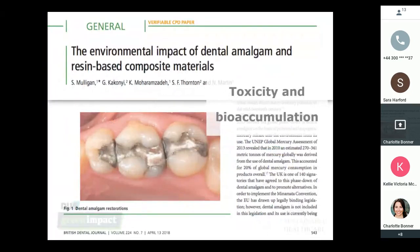It's not just the impact of amalgam on the environment we need to consider. An article published last year in the BDJ describes the impact of both amalgam and resin-based composites, as they both leach out into water systems when we're placing and removing them from patients' teeth. We need to be mindful of this, and it will be interesting to see how our knowledge develops with further research and whether that will change our practice.